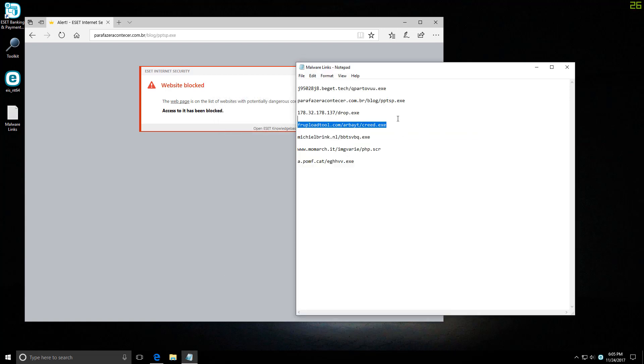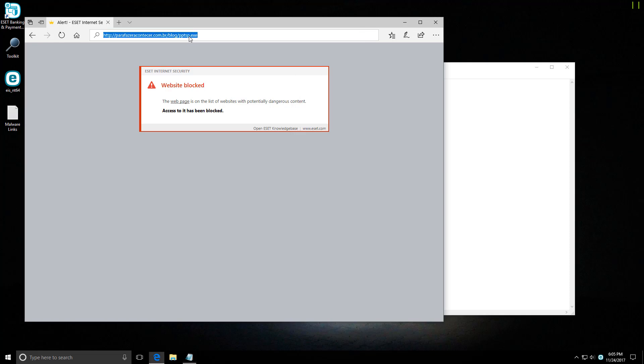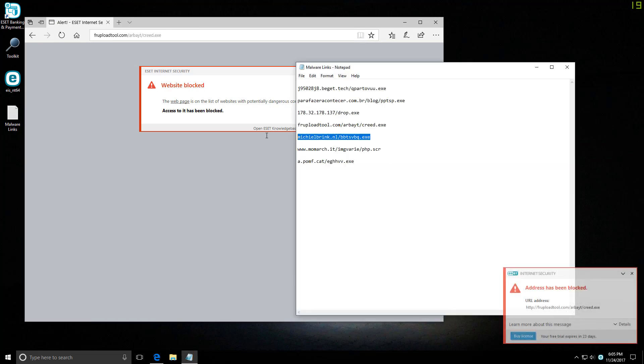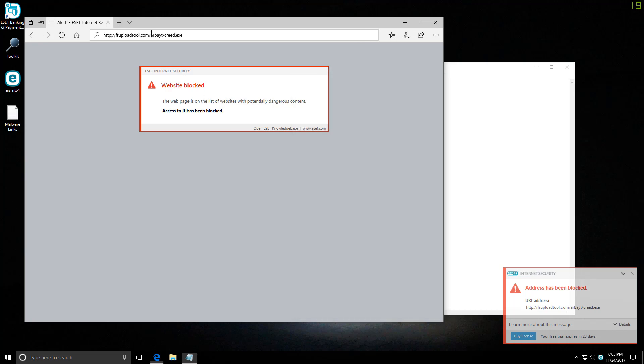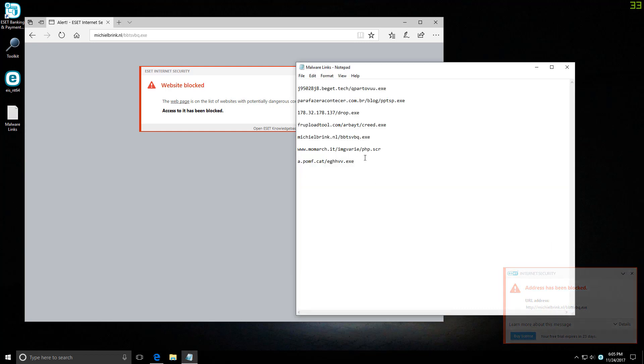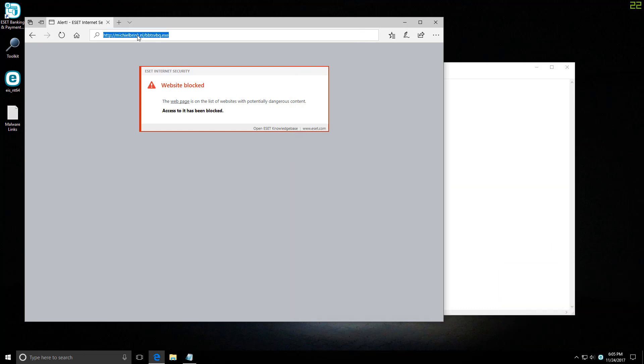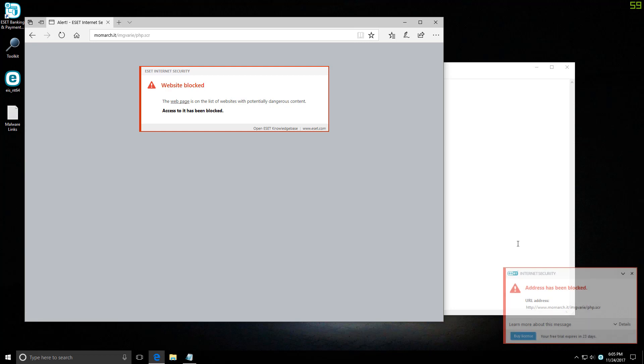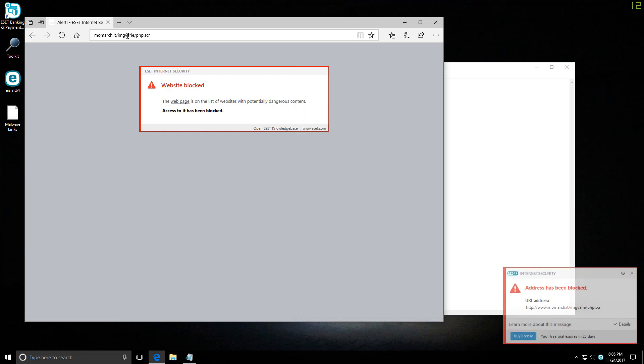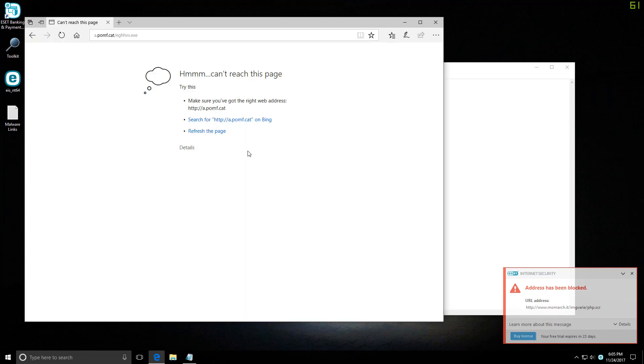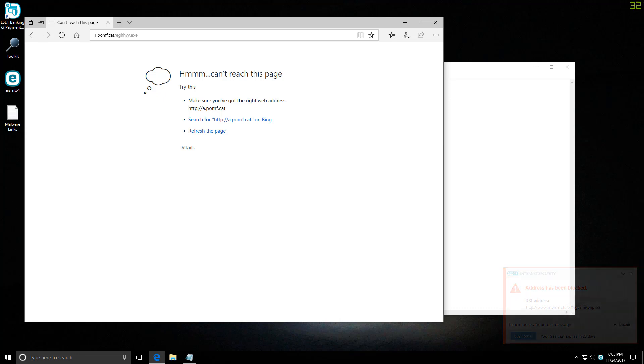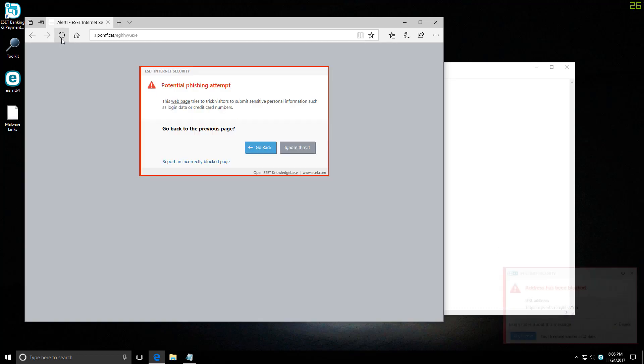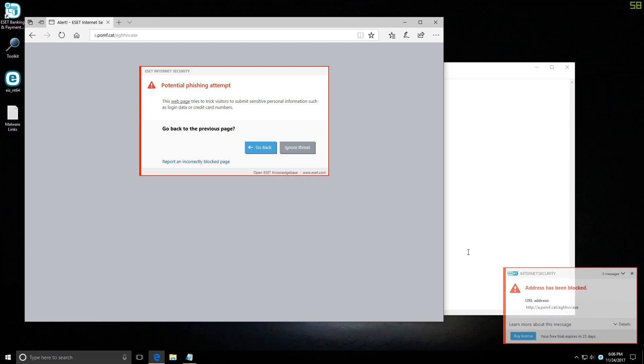Let's move on and continue with our link test. This URL is blocked once again. This one as well. Another one bites the dust, and the last URL is also blocked.